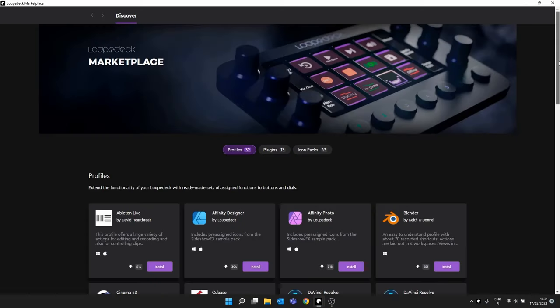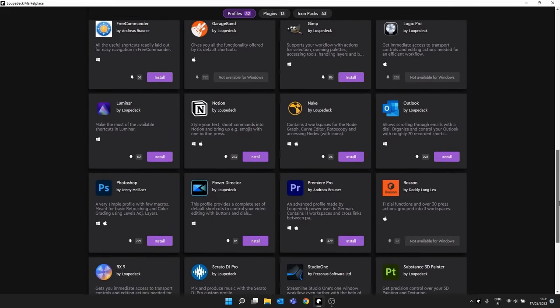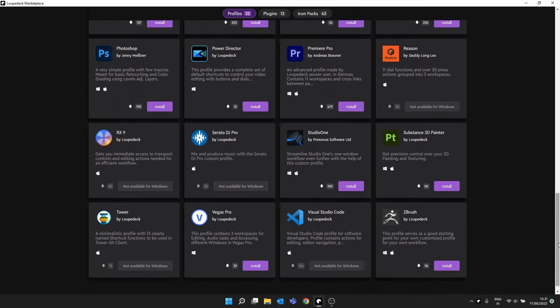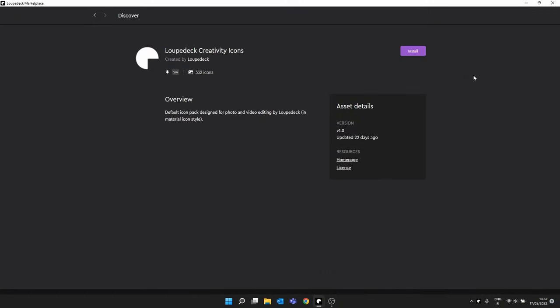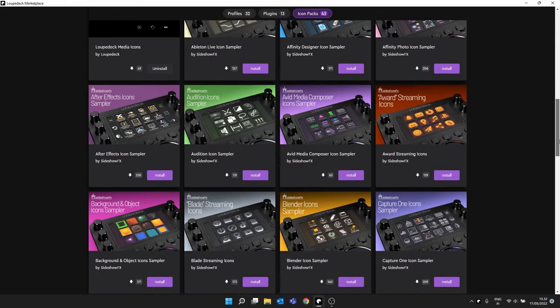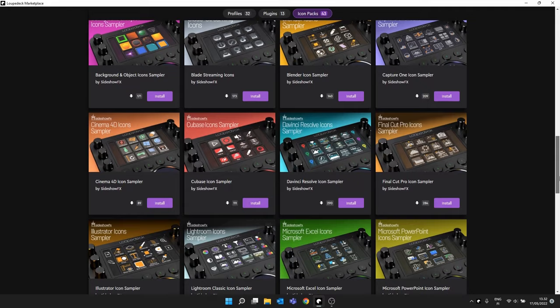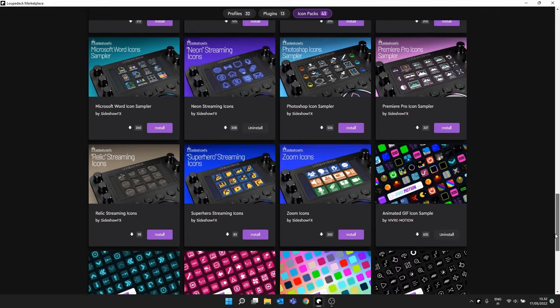Based on all the feedback we received, we are also continuously improving on the software side, working with third-party developers and trying to bring you more features. One of the biggest additions recently was our marketplace, where you can find tons of plugins and profiles for applications that our device directly works with, like Premiere, Photoshop, Lightroom, and of course streaming tools like Voicemeeter. There's a lot you can dive into and customize for your own daily workflow, and you can also find icons to pretty up your device and make it your own. Definitely check out the marketplace.